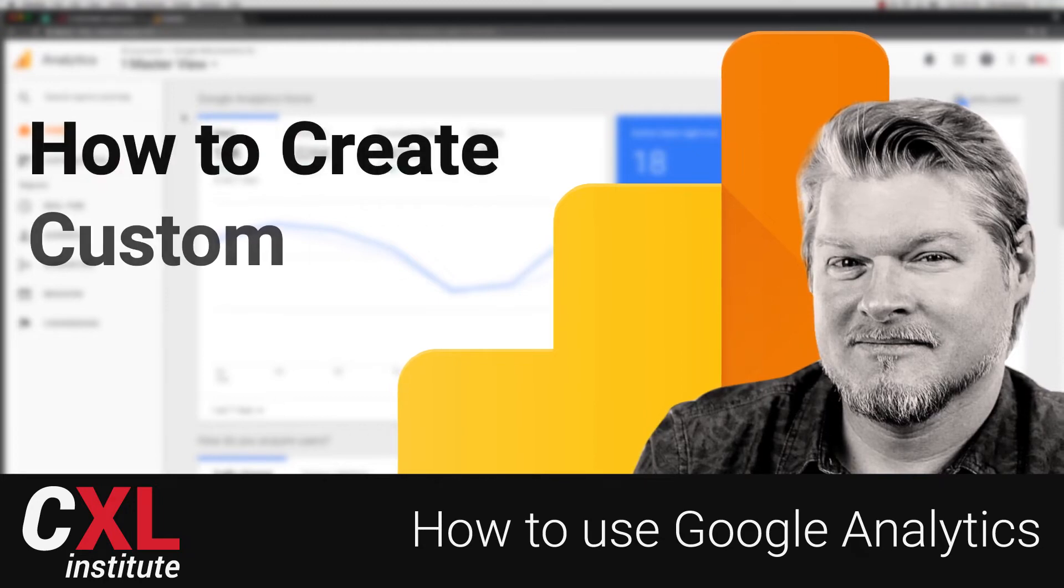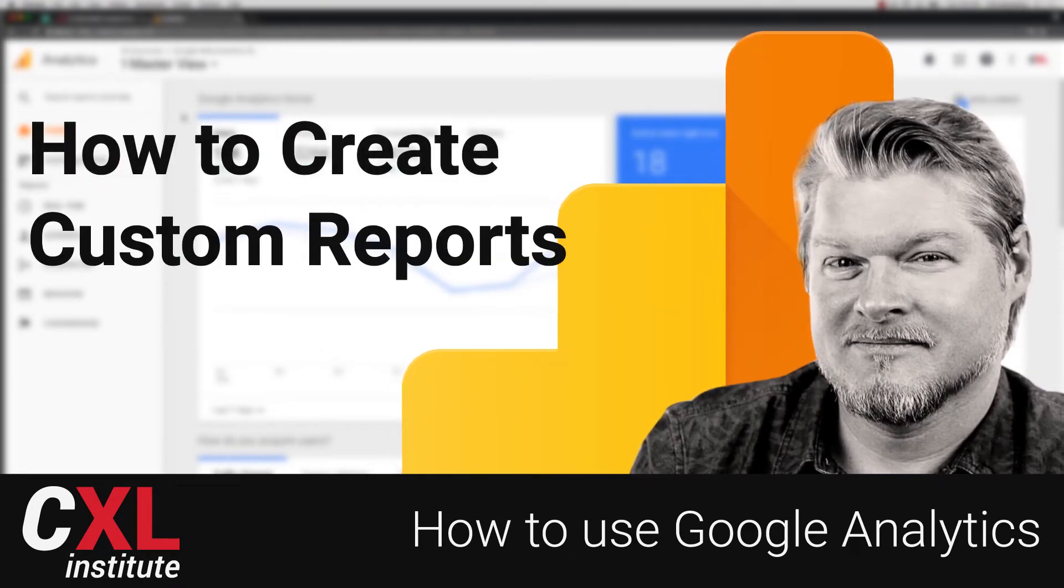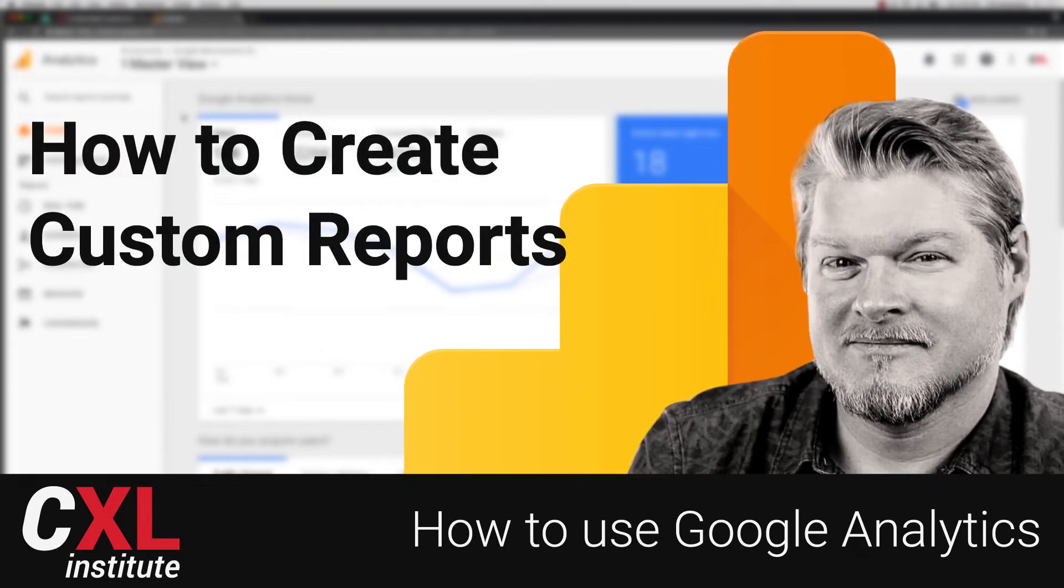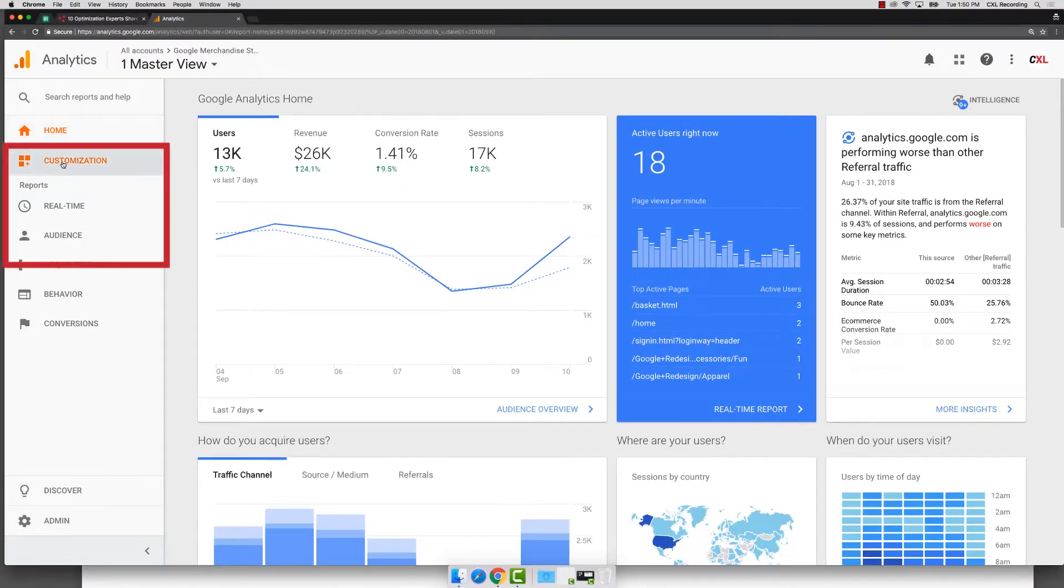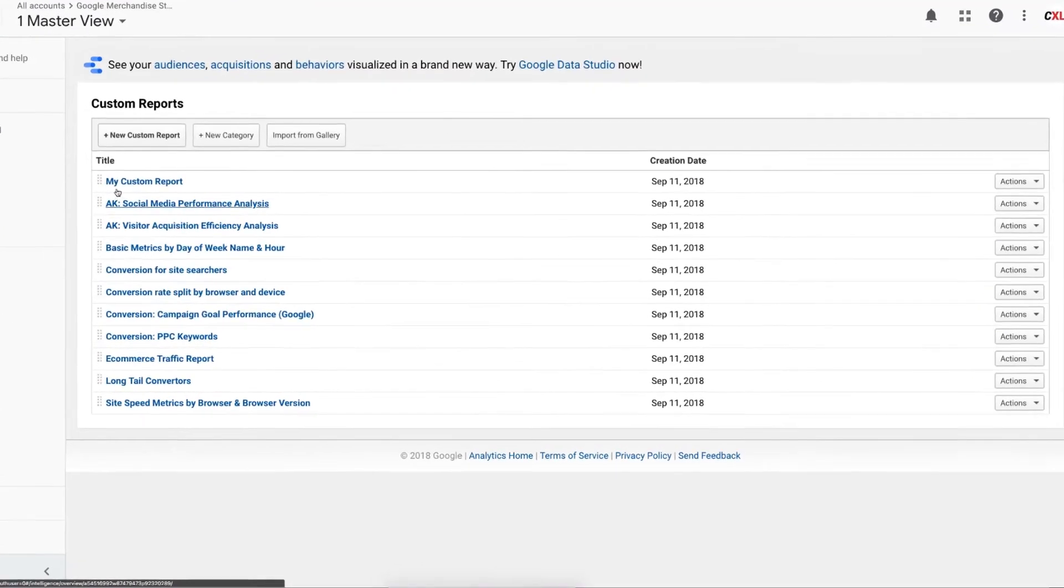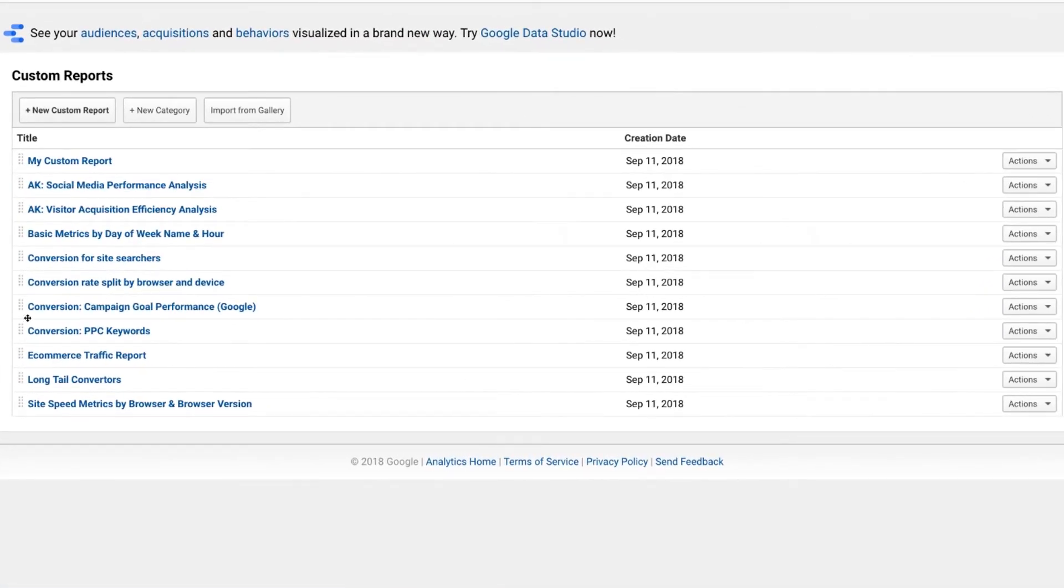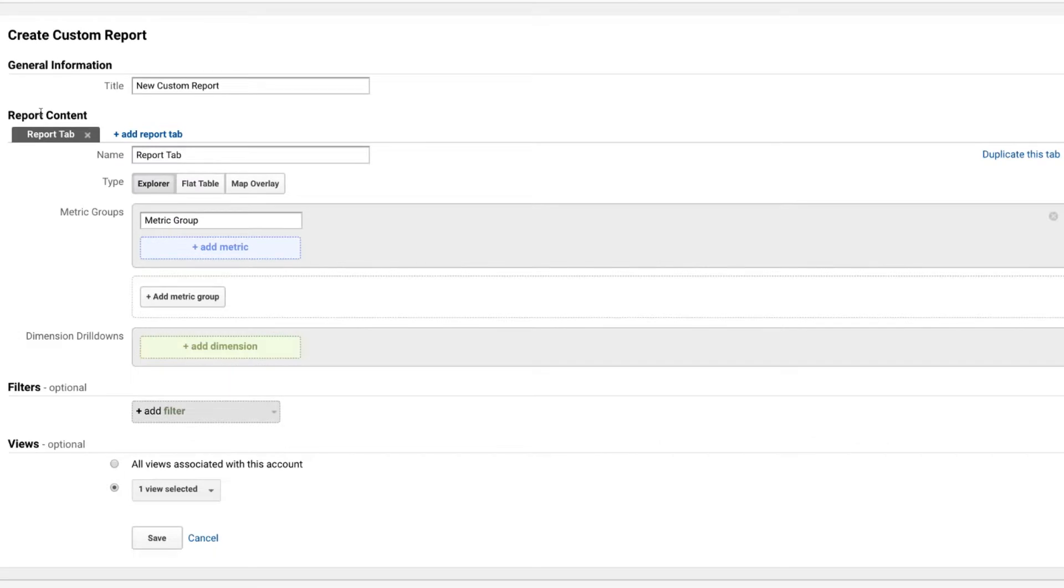In this video, let's talk about building a report that actually shows you step-by-step how your users are progressing through a funnel. So we're going to actually go for this one. We're going to create a custom report. We're going to go into custom reports and we can see the list of custom reports we already have access to. In this case, we're going to create a new custom report.